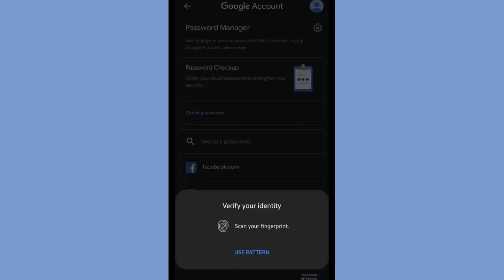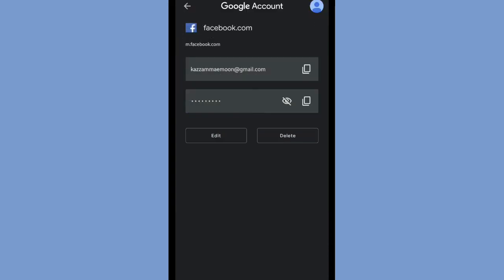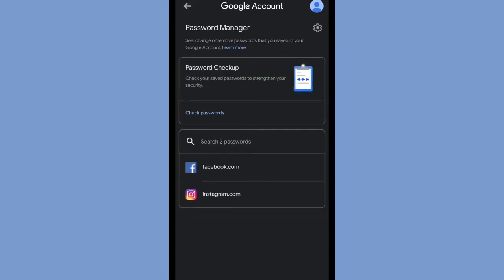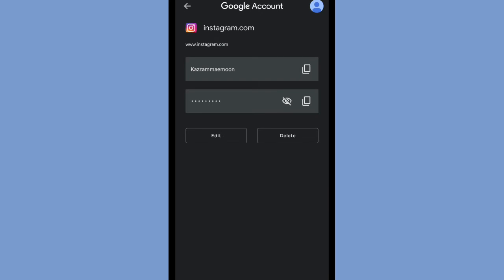But first, you have to verify your identity by your fingerprint. You can copy your password and you can see your password by tapping the eye icon. You can also delete your password by clicking the delete.